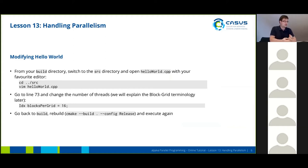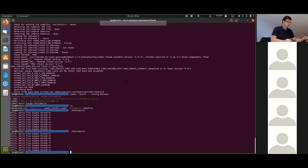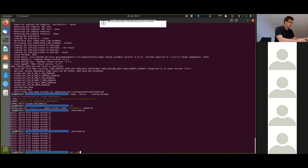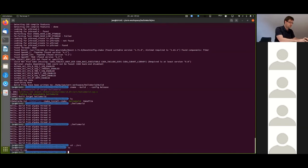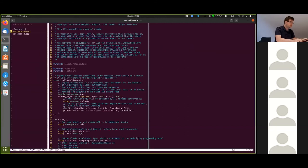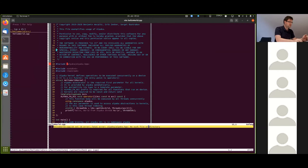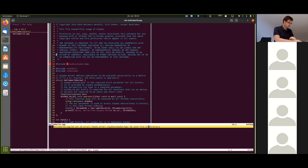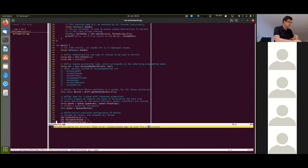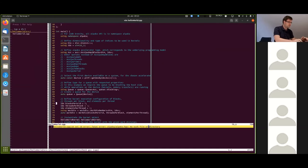Now let's try to play around with the parallelism in ALPACA a bit. We're going to edit the source code of our hello world example. I'm going to the source directory here and opening the hello world source code in our editor. As you can see, there are quite a lot of comments here that explain what's happening in more detail. I've omitted these comments in the slide code. Now we're going to line 73 to change the number of threads.